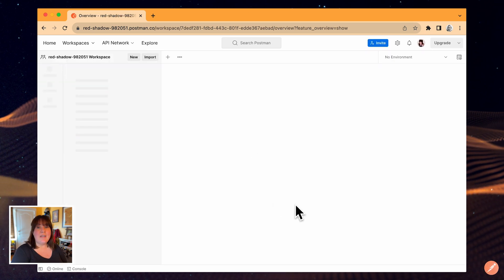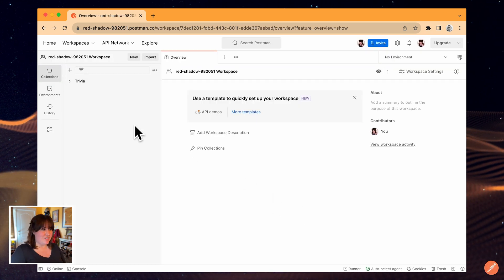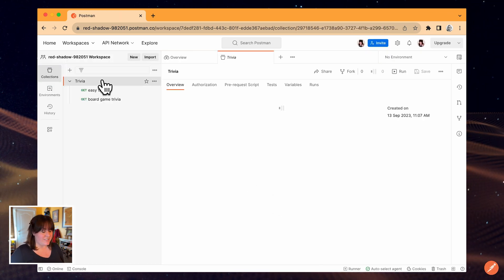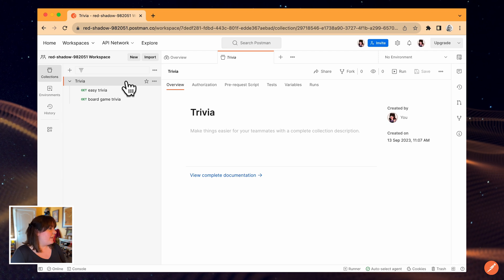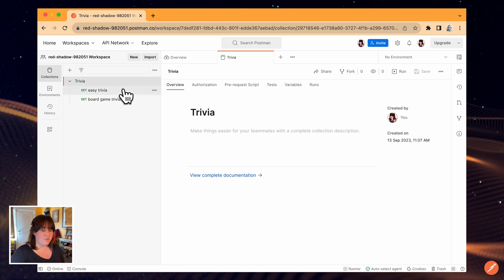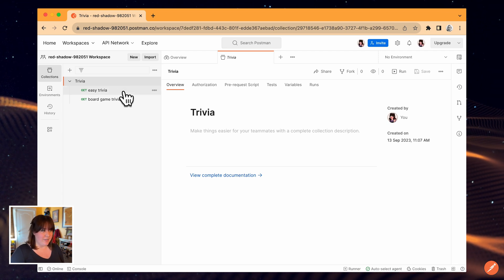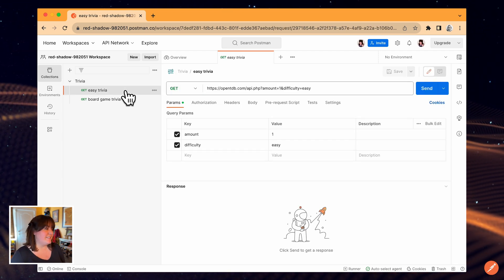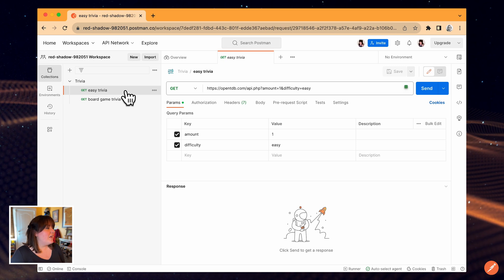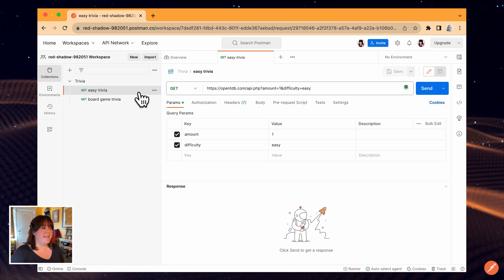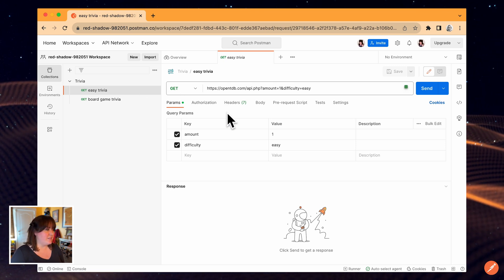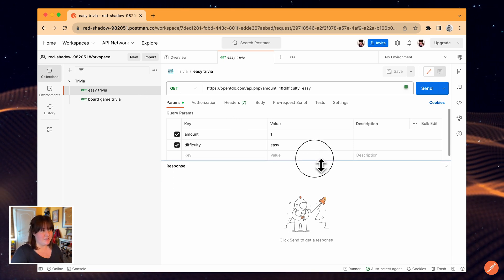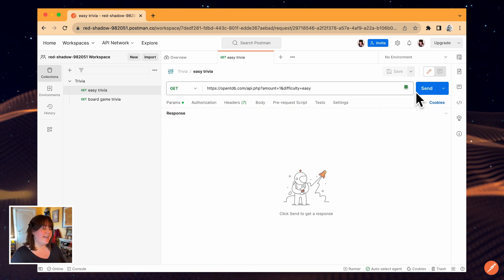Now I'm in my workbench, and I can see that my collection was imported. My collection has these two HTTP requests that make calls to the Open Trivia Database API. This first request I added makes a call to get a random, easy trivia question. Let's try it out.